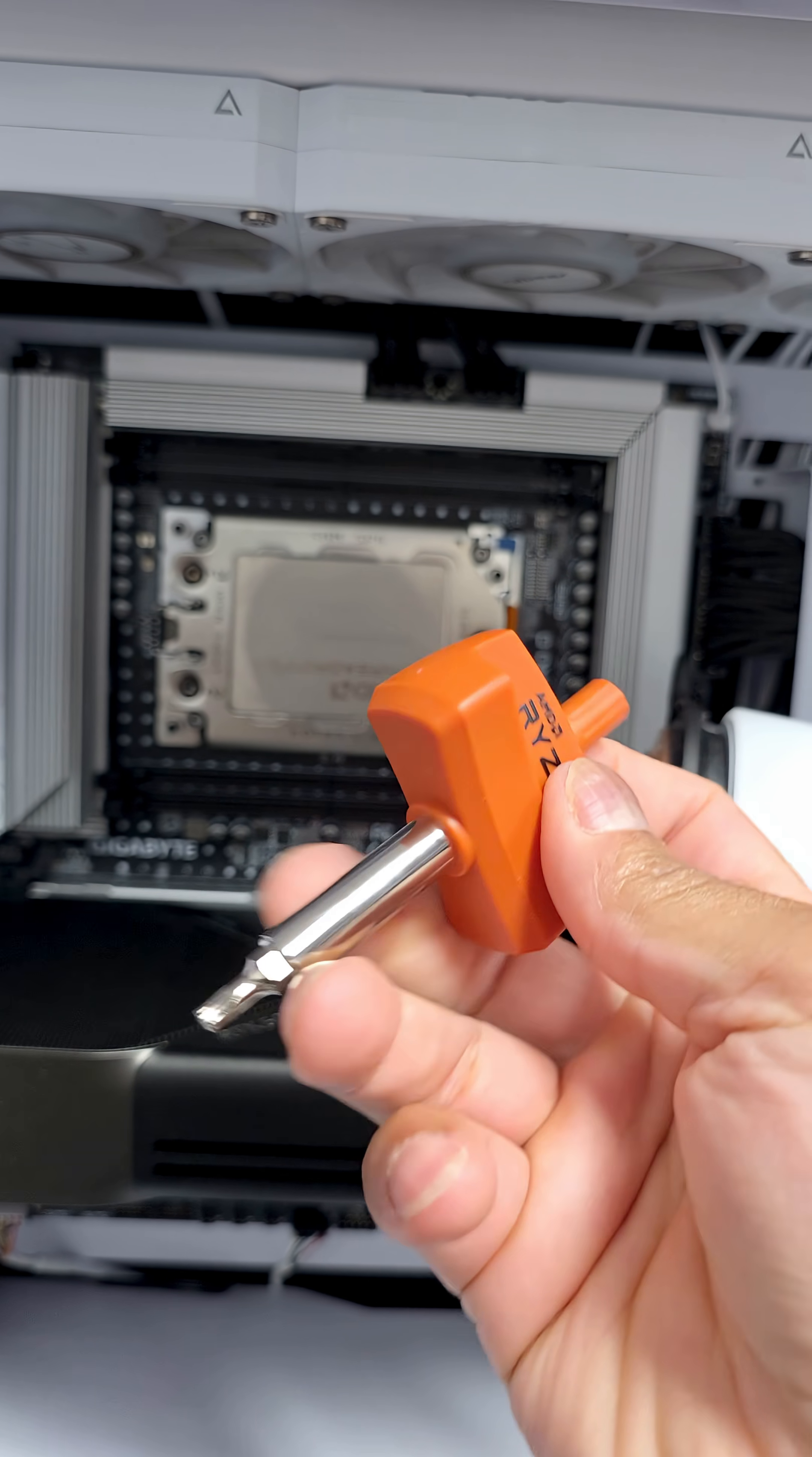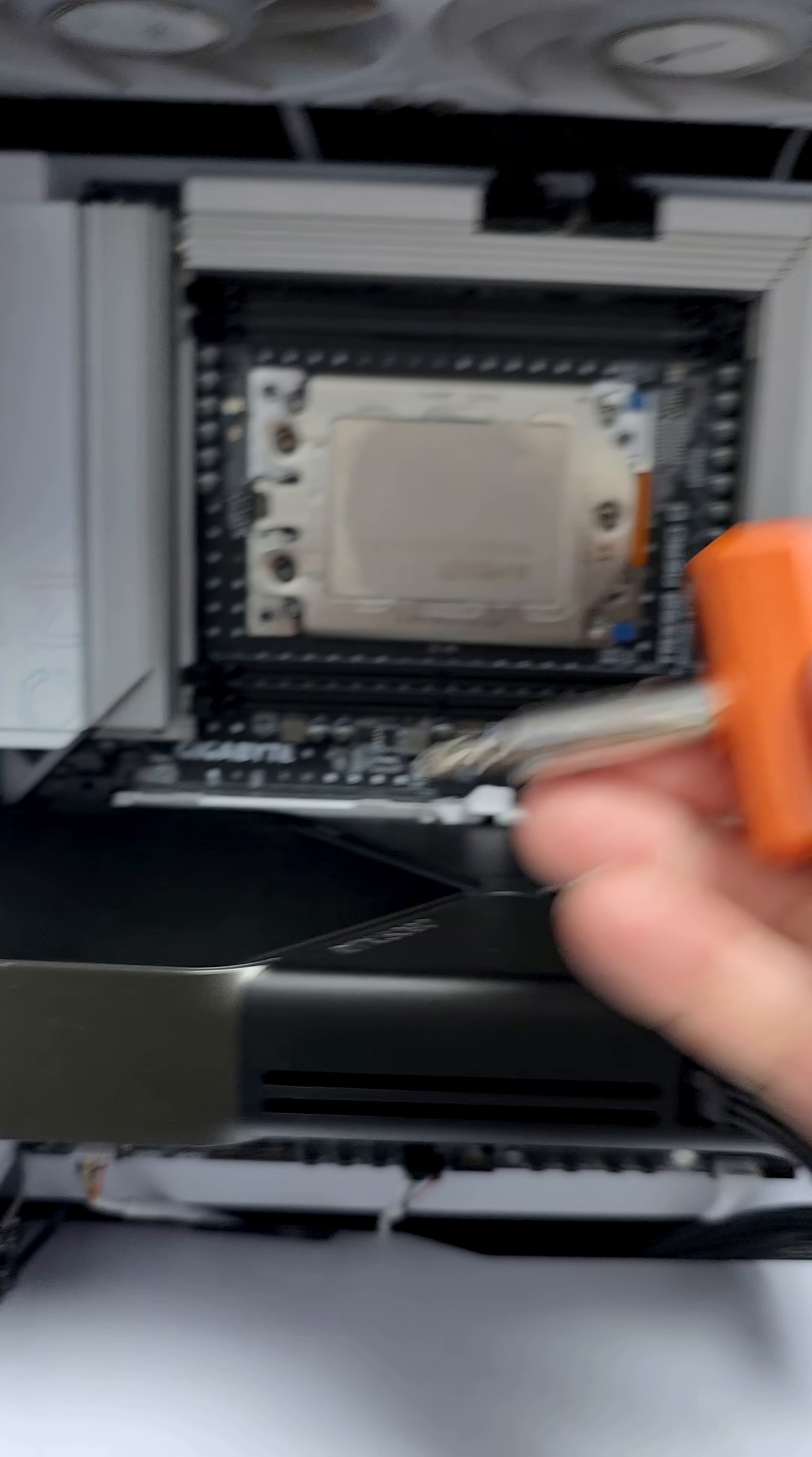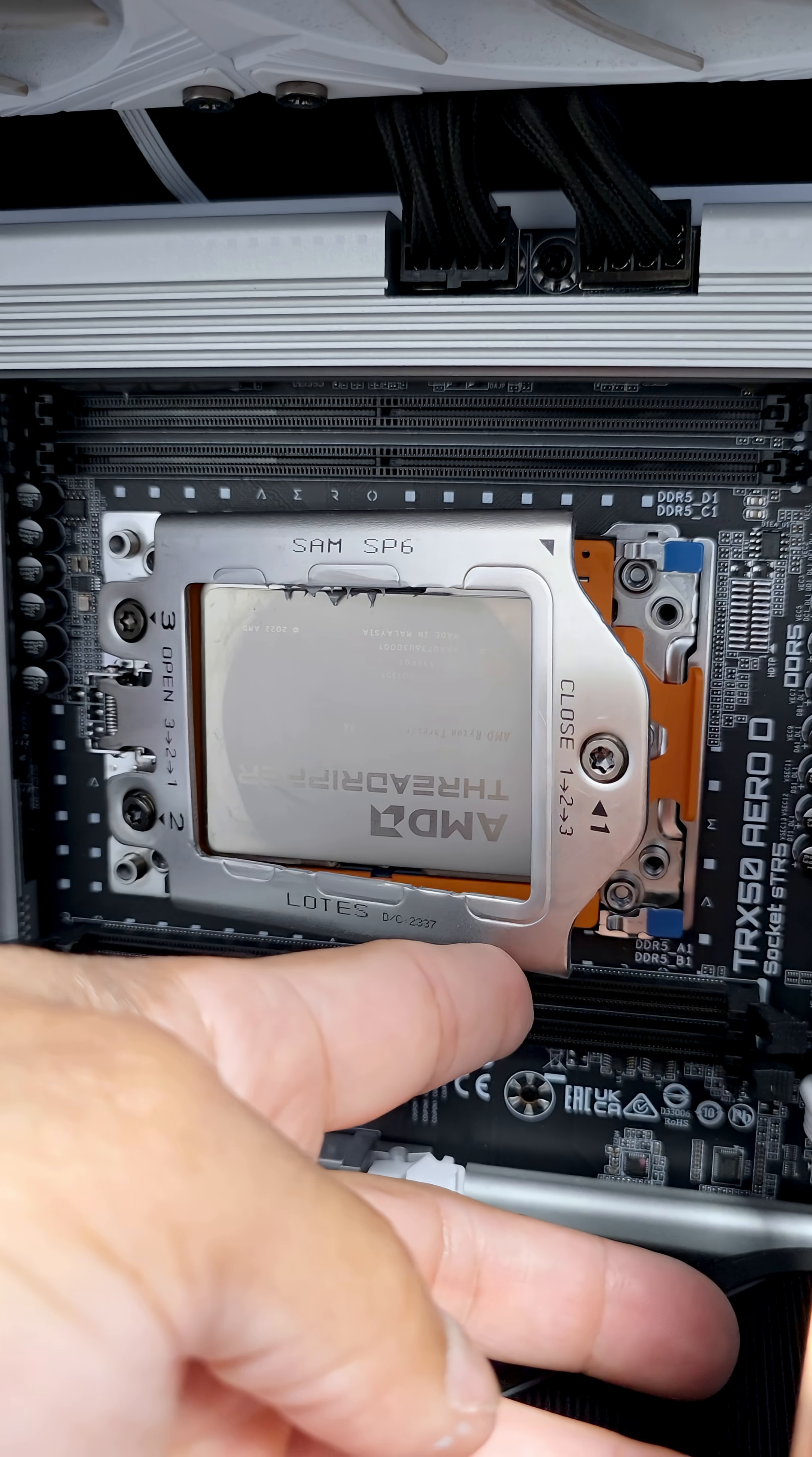Now you actually use this torque tool in order to install and remove a Threadripper. It's labeled 3-2-1, that's to remove it, or 1-2-3 to install it.